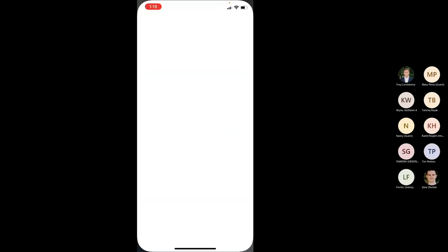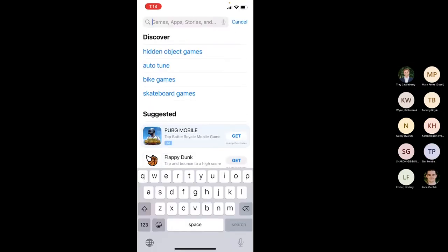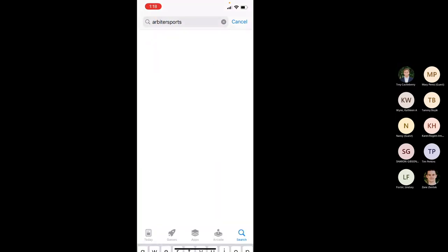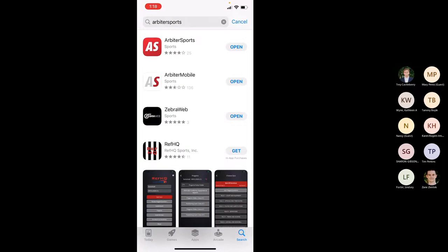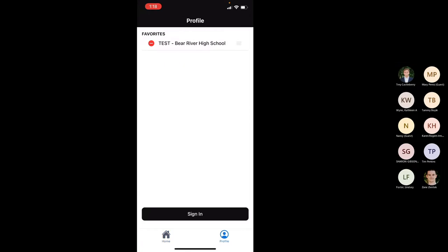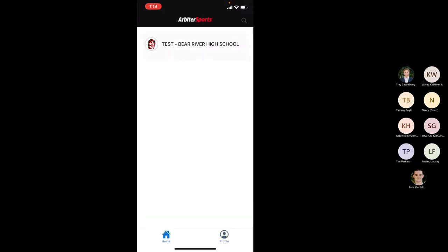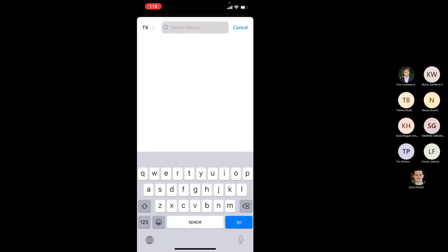The first thing you're going to do is go to the app store. The top option with the red icon is the one you'll choose — the second one is for officials. Click open once you download the app. As a school, the first thing you'd want to do is come to the profile page. As a school admin you can sign into your account on the mobile app. If you're a fan you'd simply go to the home page, click search, and look up a specific school — it's similar to Arbiter Live but in a mobile version.